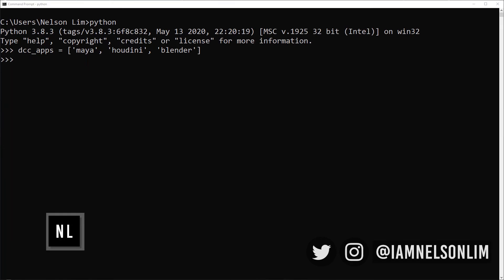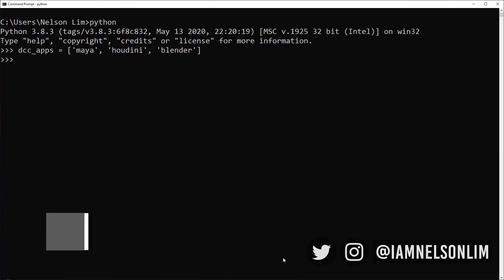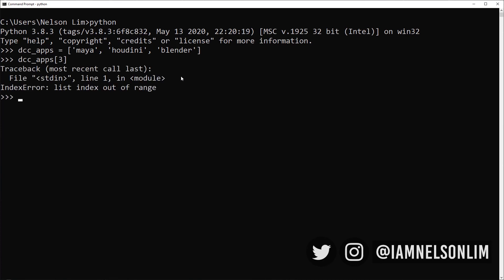To round out our learning of lists, I wanted to highlight a very common error associated with lists. I have a list of DCC apps as before. If I were to specify an index of three, which clearly I have zero, one, two, and I don't have three, what is going to happen? It's actually going to return a traceback. And within that traceback, it says a very helpful message: Index error list index out of range.